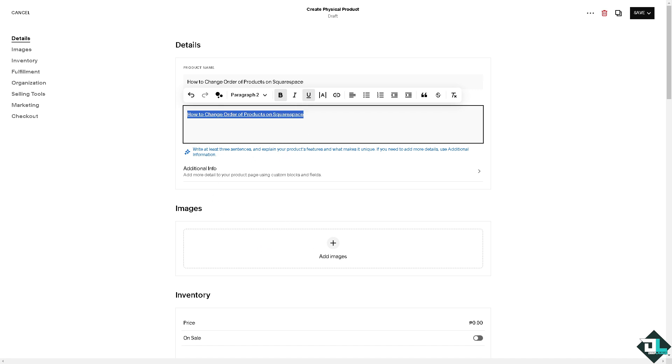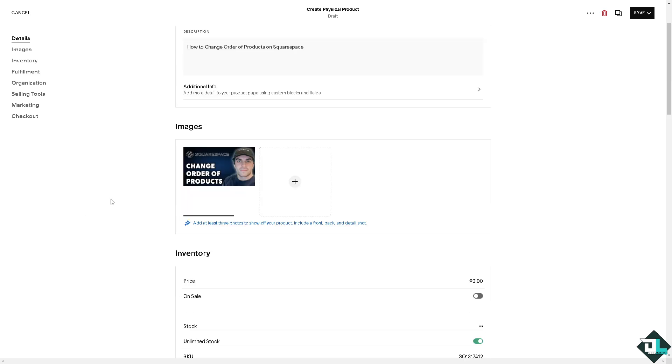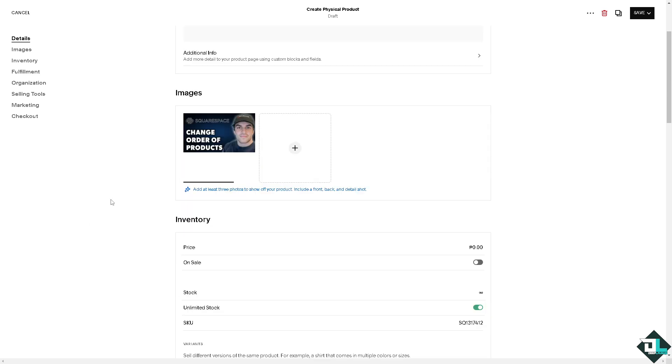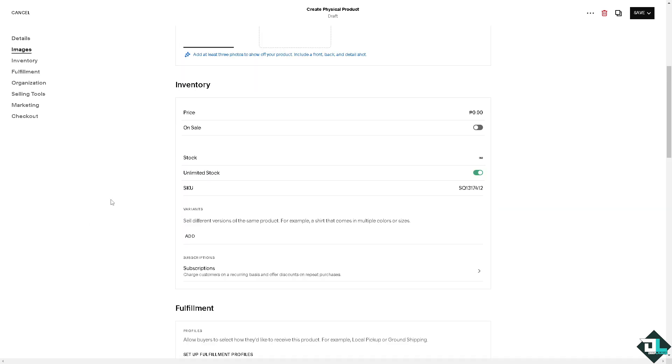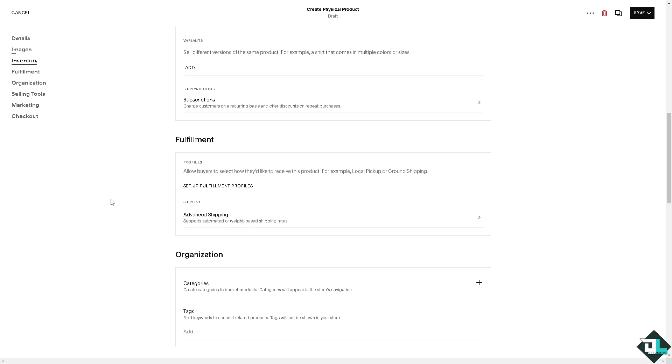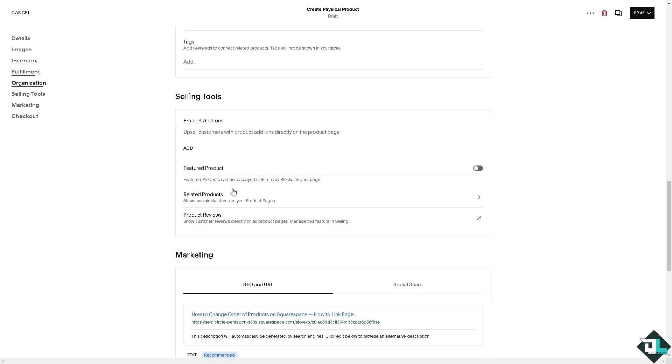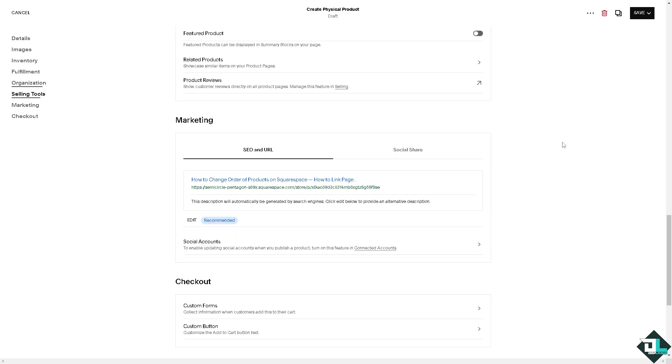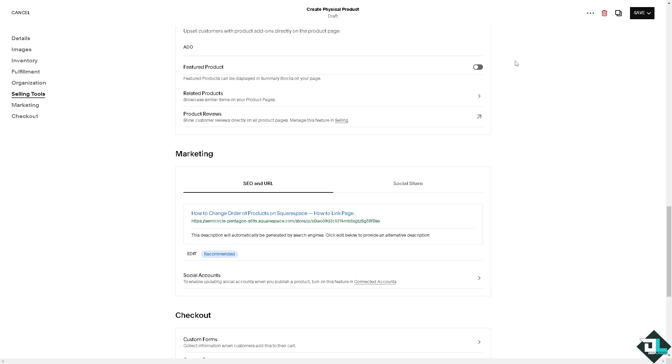And of course I'm going to add a specific image. Click that, upload a file, and then from here you can put in the inventory, price and all of it. You can set up fulfillment profiles. I'm not going to do that right now but instead I'm going to click on the save.